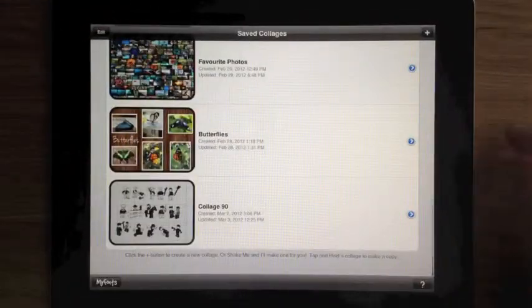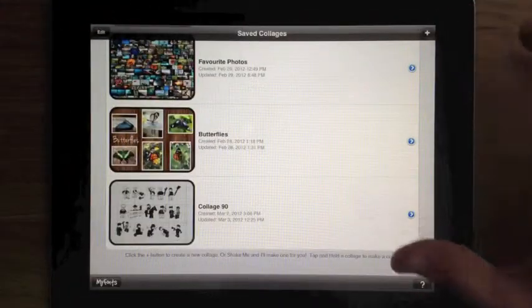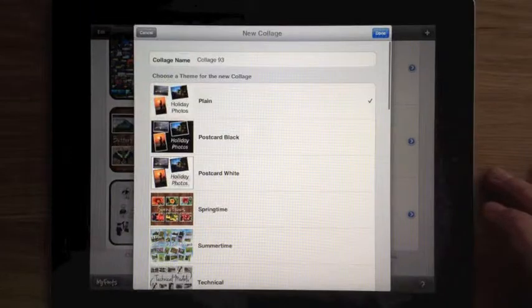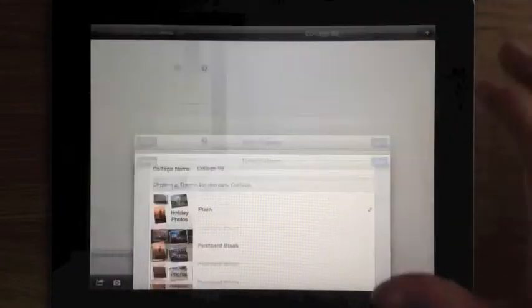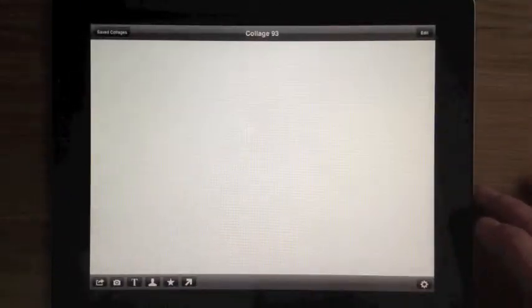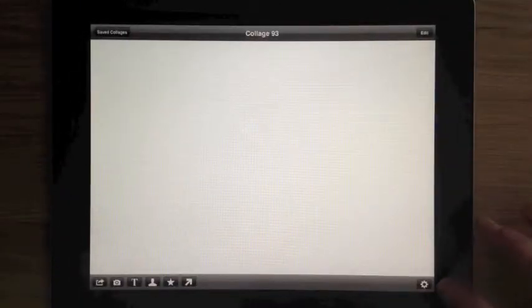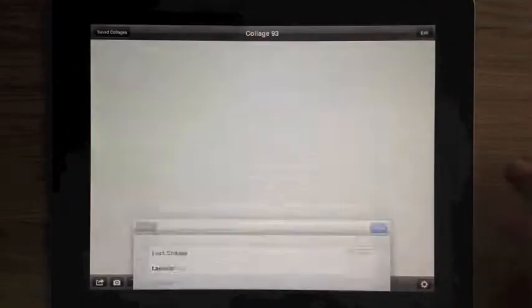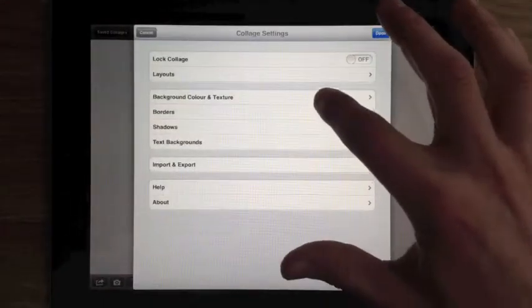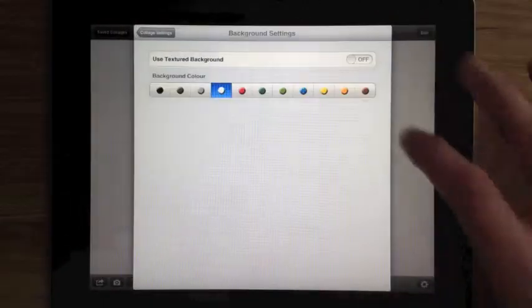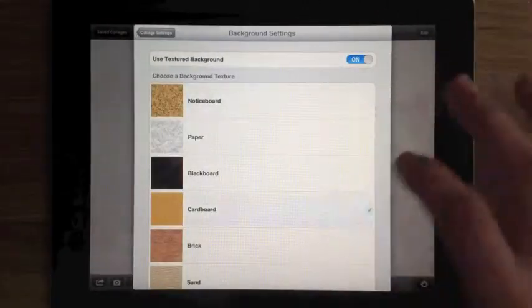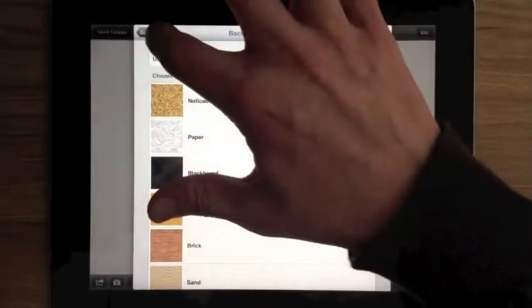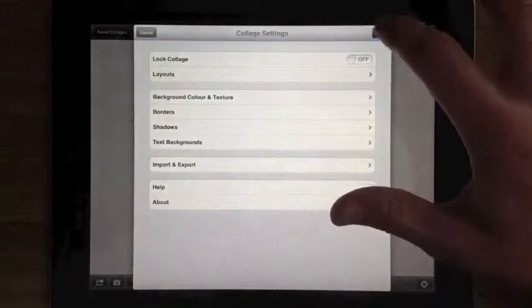So let's create a new collage. I'm just going to use the Plane theme and the first thing I need to do is just change the background. Choose the Cardboard and tap Done.